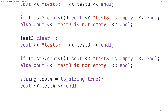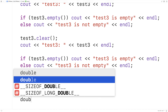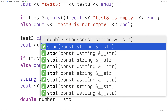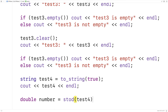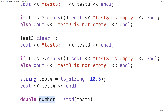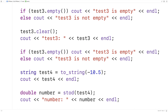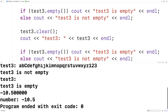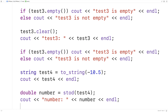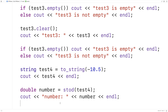We can also convert from a string to a type like double. So for example, if I said double number = stod(test4), where test4 we'll change back to "-10.5" — test4 is now going to contain the string negative 10.5. stod will take that string and convert it to a double type and store it into number. Then we can output the number, and we'll find the number is negative 10.5. And if we save and run this, we get number is negative 10.5. There is a series of functions we can use to convert from string to types like double, int, float, and so forth.